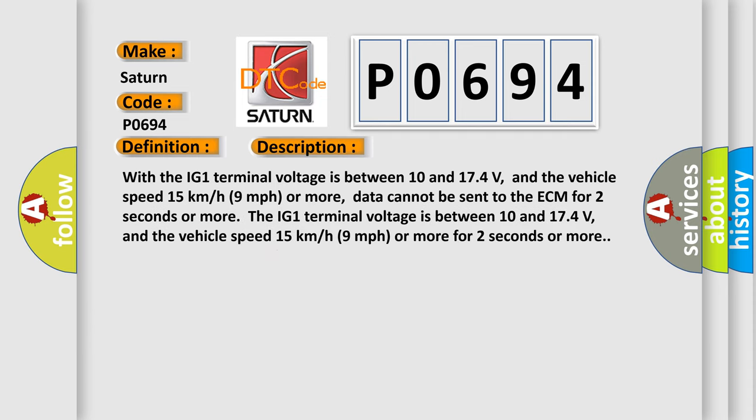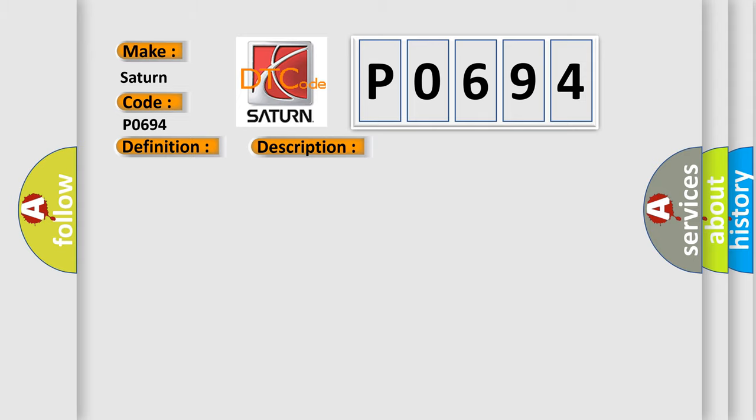When the IG1 terminal voltage is between 10 and 17.4 volts, and the vehicle speed is 15 kilometers per hour (9 miles per hour) or more, data cannot be sent to the ECM for 2 seconds or more. This diagnostic error occurs most often in these cases: CAN Communication System.